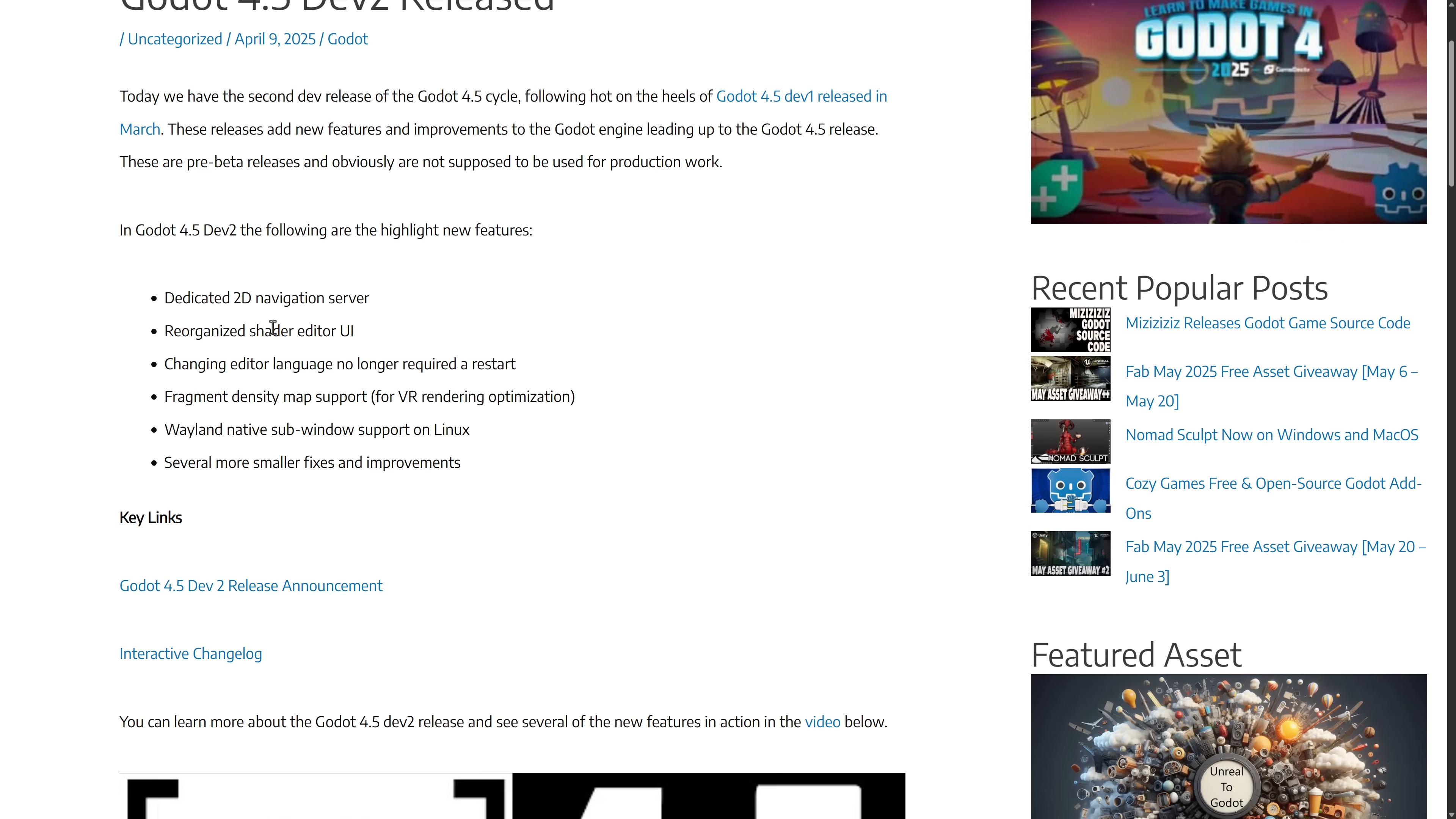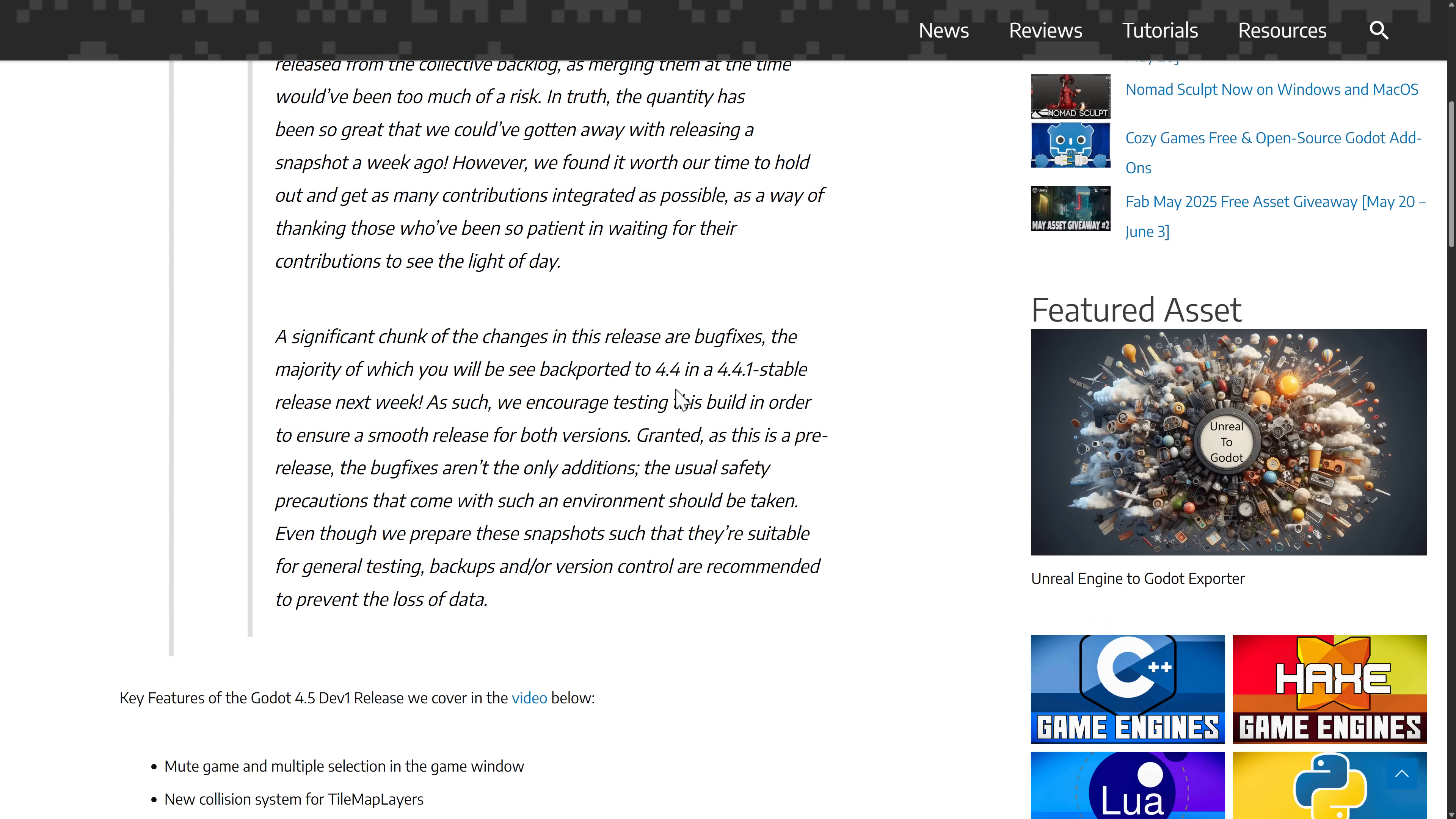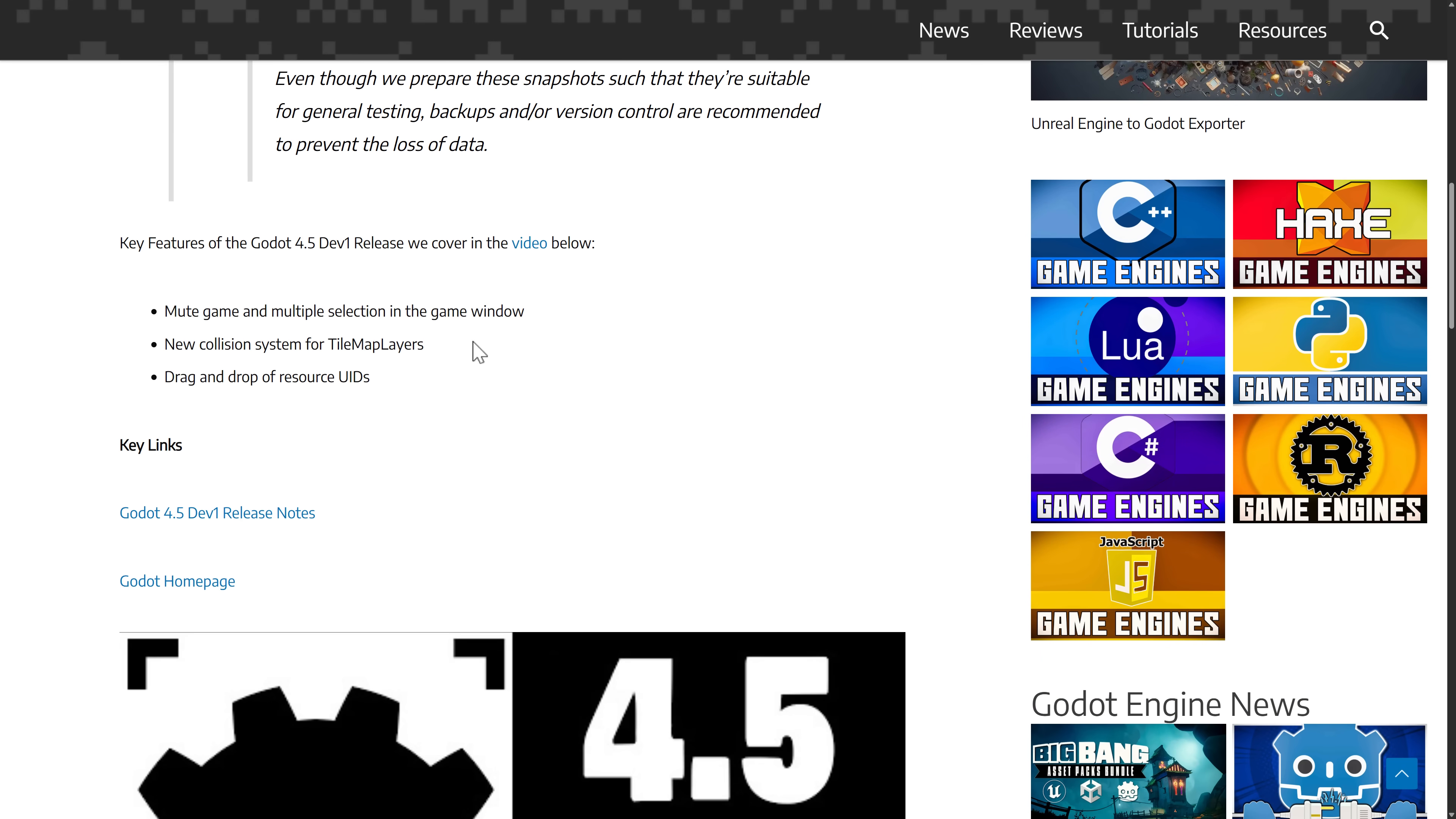Dev 2, we saw the dedicated 2D nav server, a reorganized shader editor UI, editor languages no longer require a restart when you change them. Fragment density map support or foveated render for VR. Wayland support on Linux and then other small improvements.